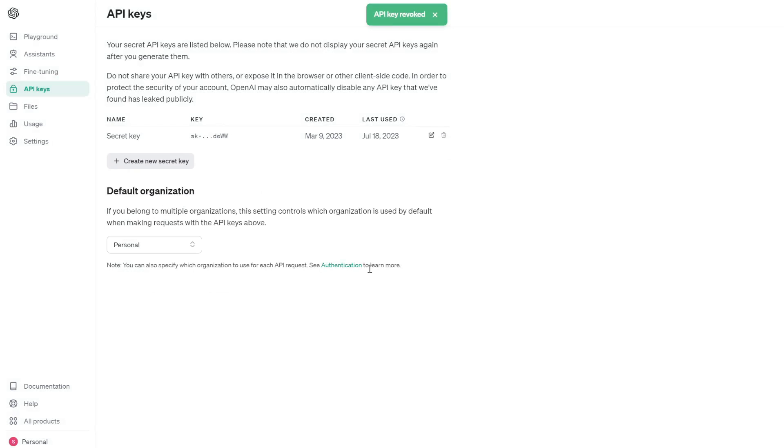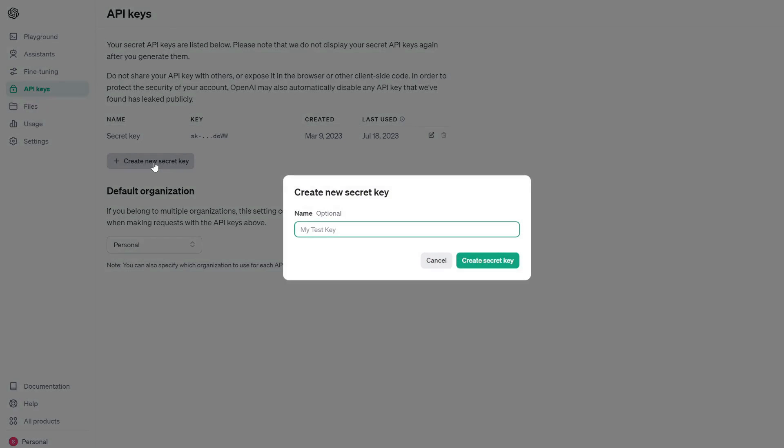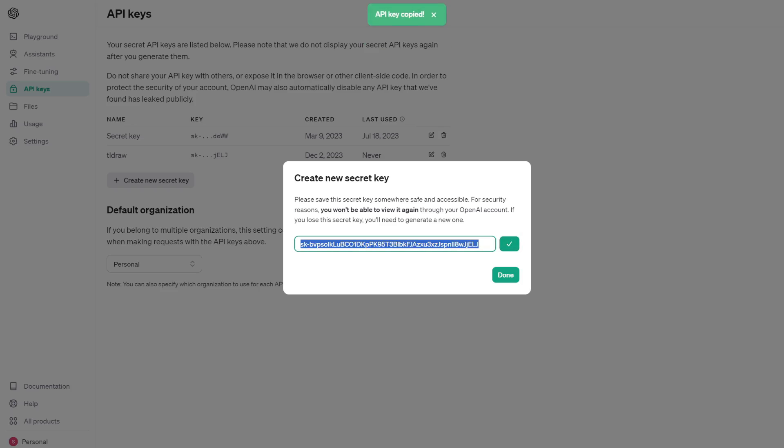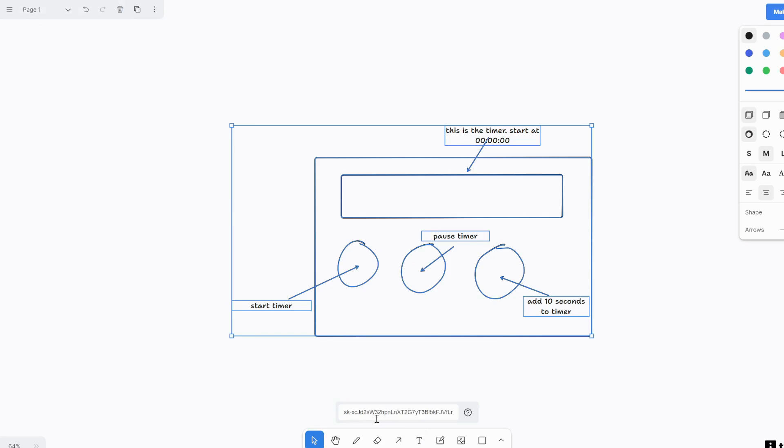Oh, and actually before that you need to paste in your OpenAI key. So I'm just going to log into OpenAI and then go into my settings, and then API keys, and then I'm going to create a new secret key. We'll call this tldraw and create secret key. So make sure you don't share this key with anyone, I'm going to copy it and then paste it in here.